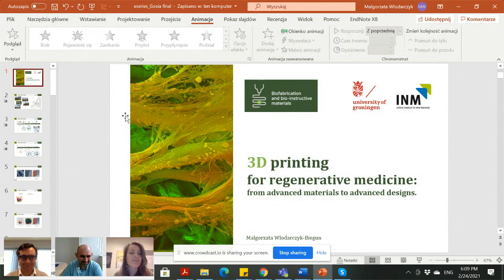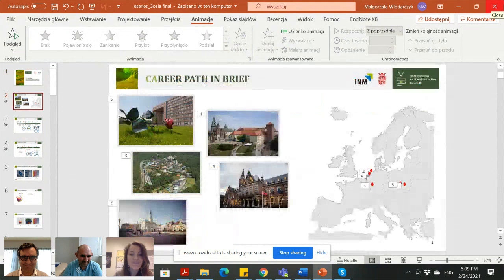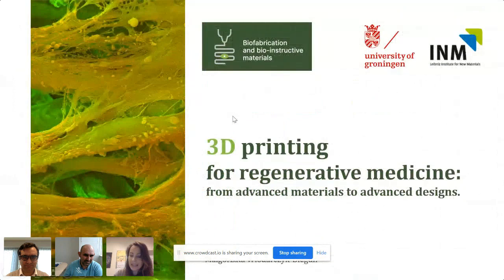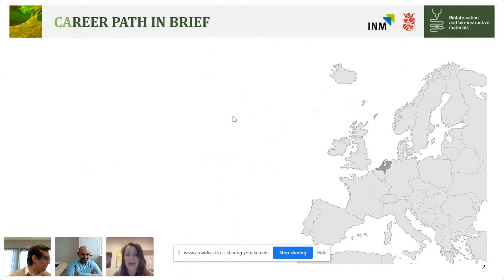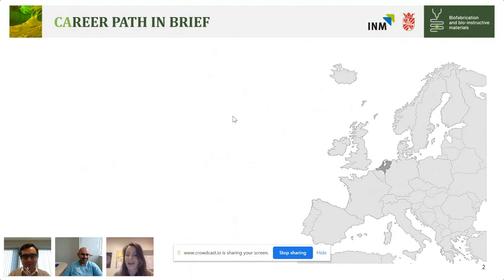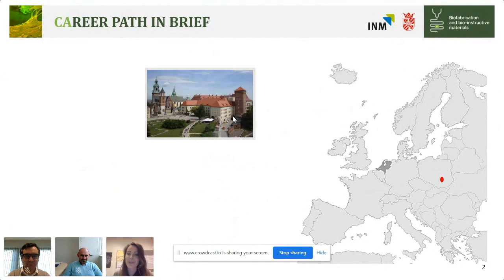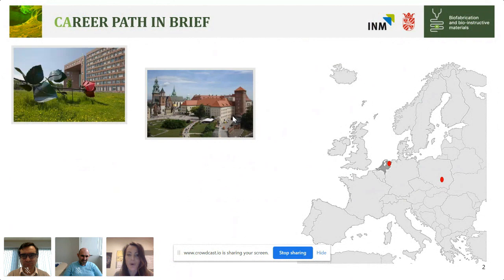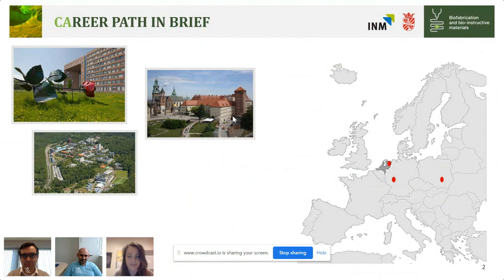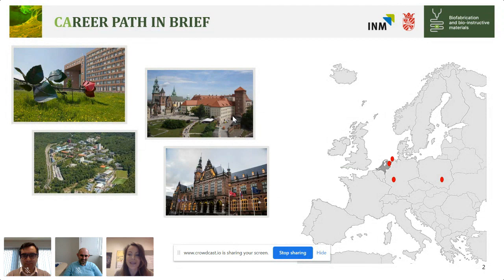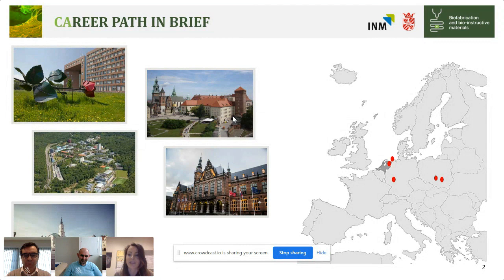Let me show how all the steps you mentioned reflect my movement within Europe. I started in Kraków in the south of Poland, then moved to Wageningen in the Netherlands for my PhD, then hopped south to Saarbrücken, Germany. From there I moved back to the Netherlands, and now I'm in a transition period moving back to Poland, to Gliwice, also in the south.